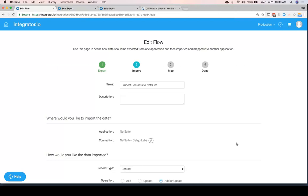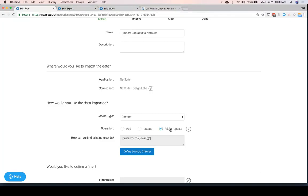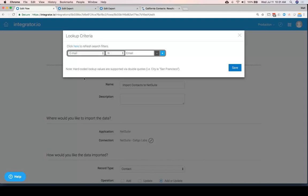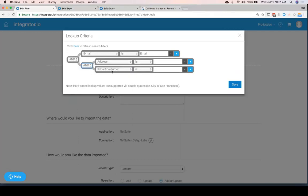Now we're going to get the data into NetSuite. I have to say what kind of record do I want to create — so each row of that file I'm picking up, what am I going to do with it? I want to work with NetSuite contacts. I have a choice of either just adding blindly, updating existing contacts, or add-or-update — meaning if it doesn't exist I'll create it, and if it does exist I'll update it. But if I'm going to update it, how do I know that I have a match? So I can define a lookup here — simply saying if the email address in NetSuite matches the email I get in the Excel file, then I know I have a match. These lookup criteria could be much more complicated — based on address, for example — and get as complex as we like.